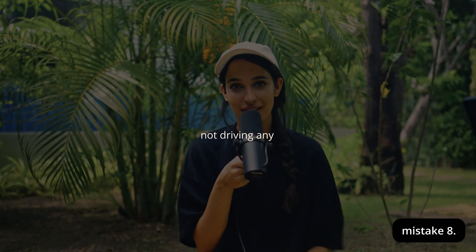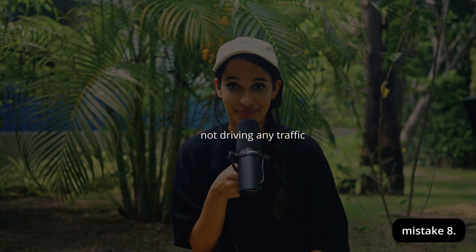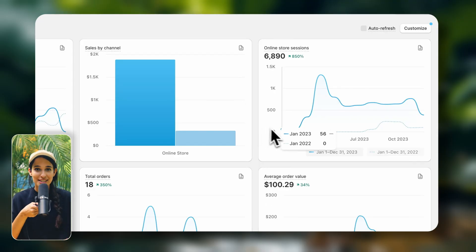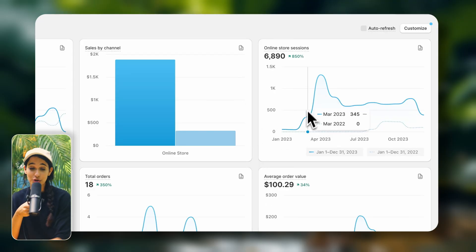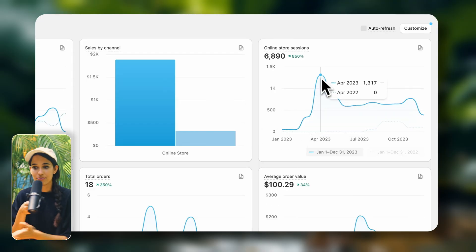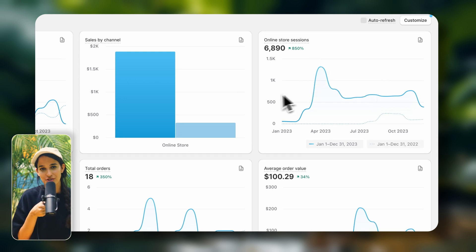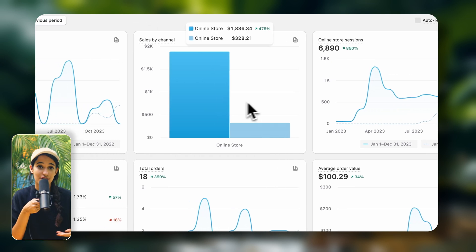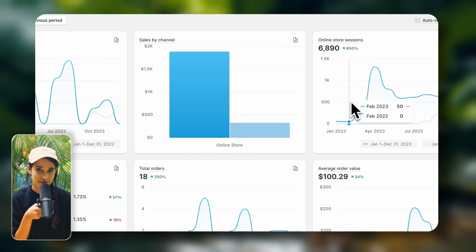Finally, mistake number eight is doing everything we've just covered and getting your store looking super professional, but not driving any traffic. Your customers are not going to fall from the sky. You need to actively drive traffic to your store, which means bringing customers to your store so that you can actually get visitors and get sales.